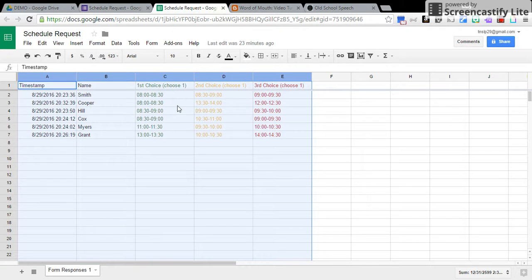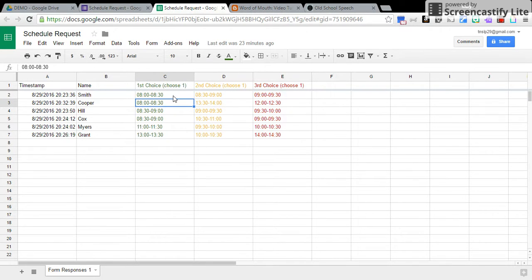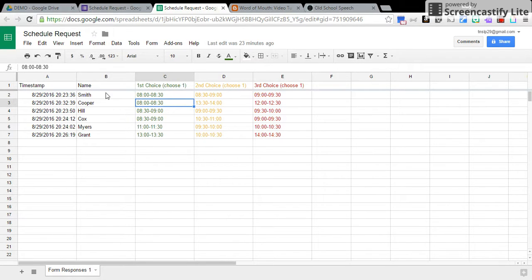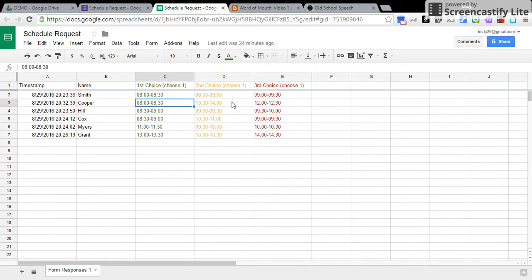And I actually already had it sorted, but anyway, you can see it's chronologically ordered, so I can look and see, for 8 o'clock to 8:30, Ms. Smith and Ms. Cooper both wanted the same time. If those students aren't appropriate to be in the same group, then I can go over and look at choice 2.